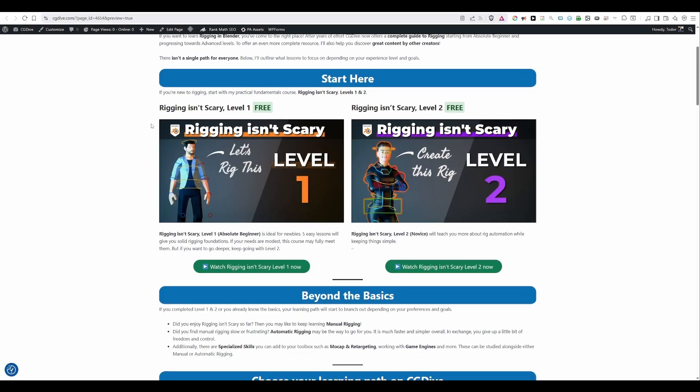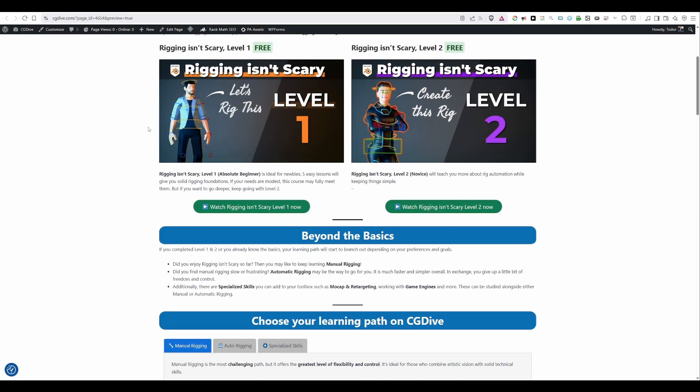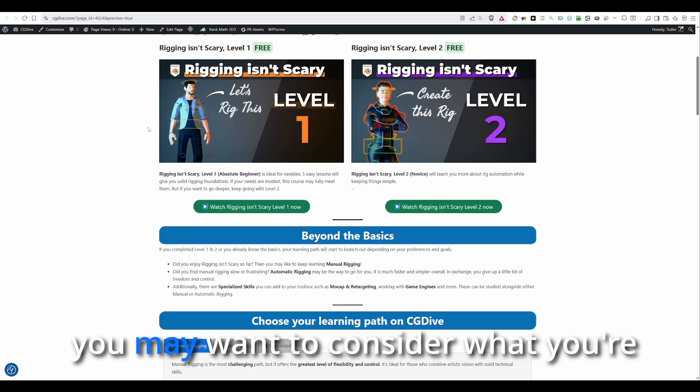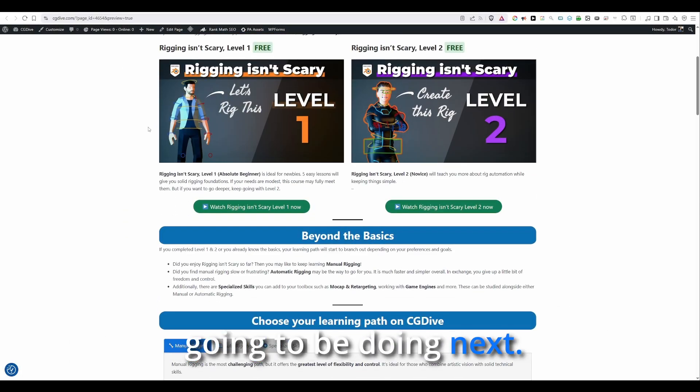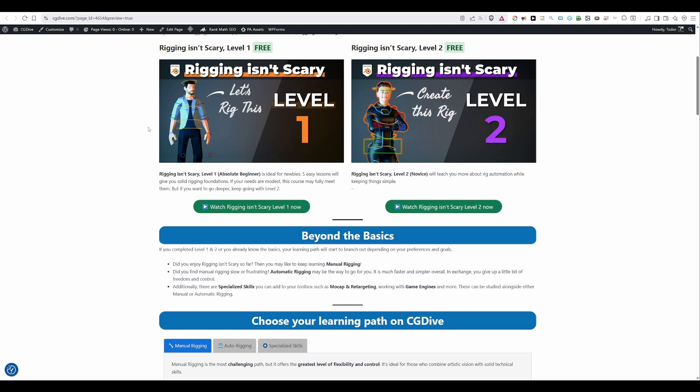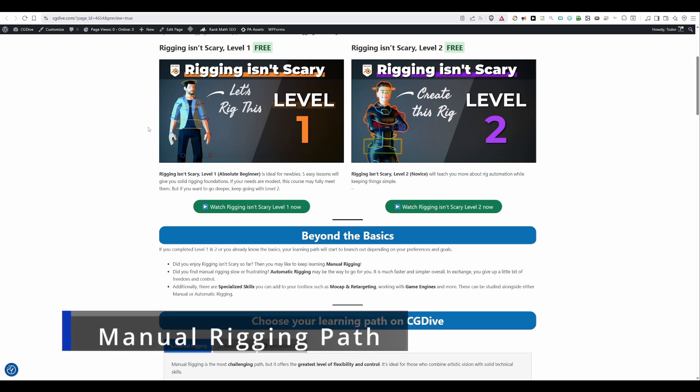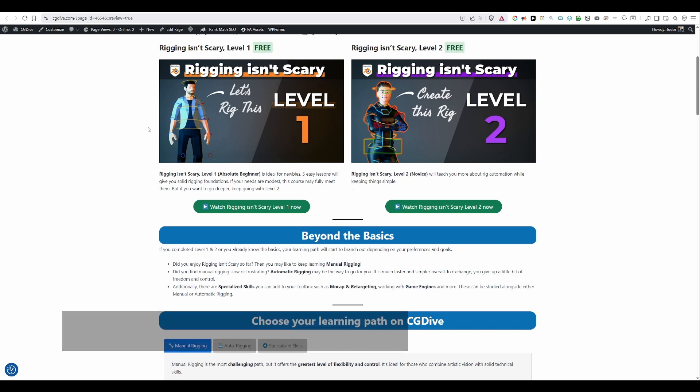Once you complete level 1 and level 2 you may want to consider what you're going to be doing next. If you enjoyed these two beginner courses then you may be a good candidate for the manual rigging path. If you didn't then automatic rigging may be what you need. But first let's explore the manual rigging path and then we'll go back and explore auto rigging as well.